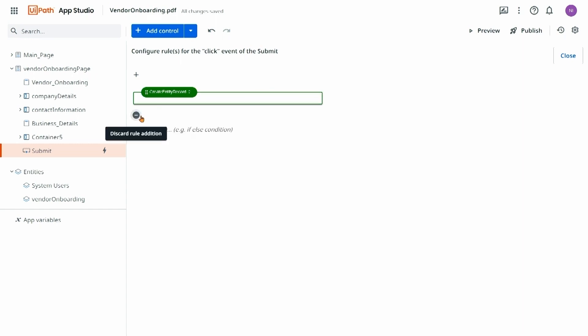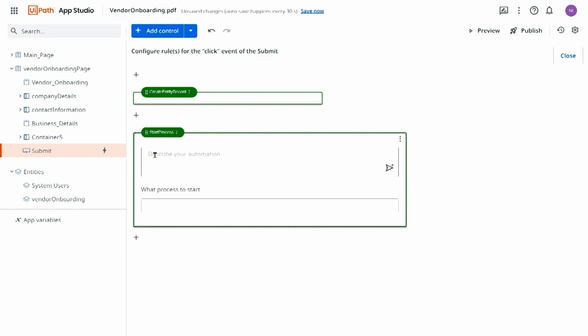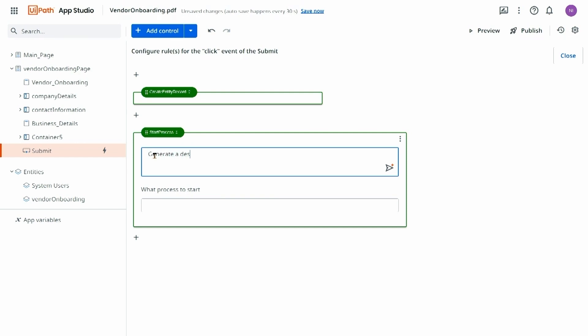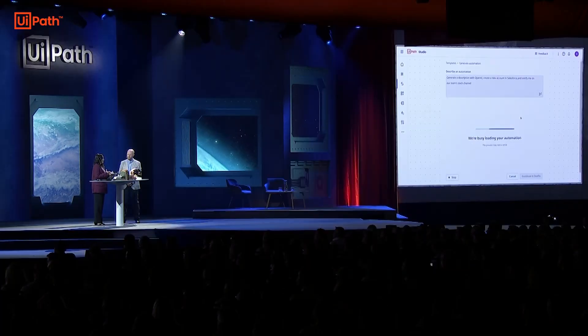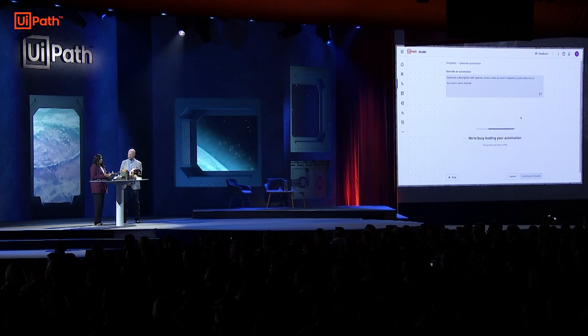To truly transform this business process, I want to connect this to an automation. So I'm going to ask Autopilot to help me generate an automation — I might ask it to generate a description with OpenAI, create that new account in Salesforce, and notify my team on Slack. What's happening behind the scenes here is Autopilot for Studio is using a combination of our connections to Salesforce and Slack from Integration Service and activities from Studio to generate the automation workflow.